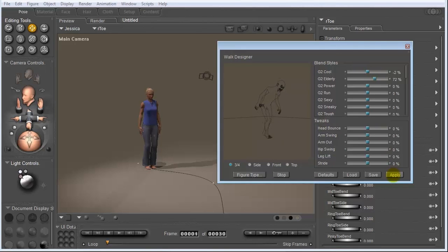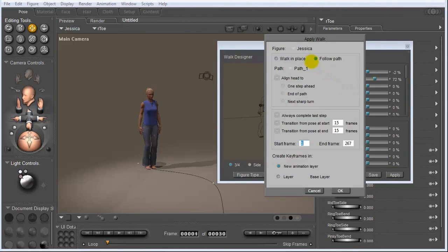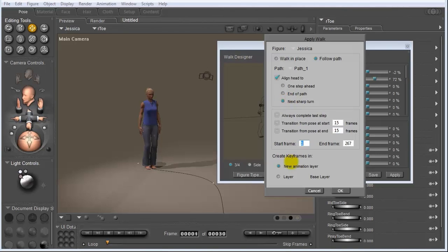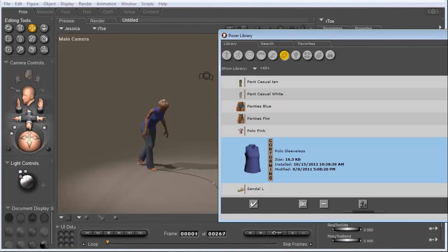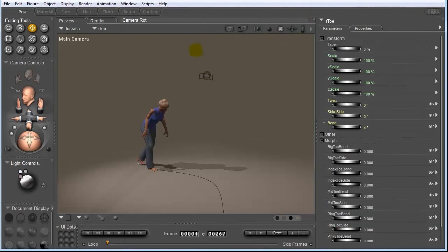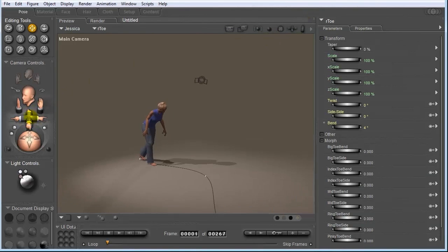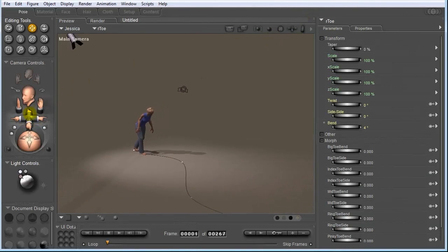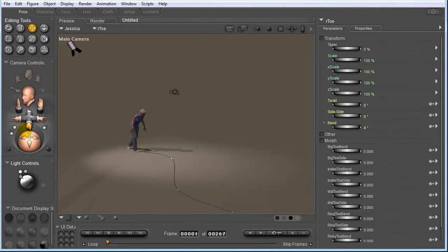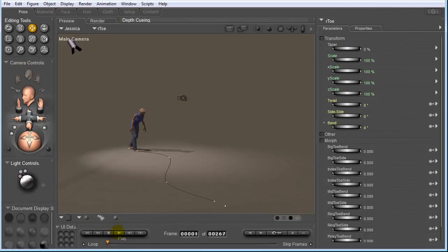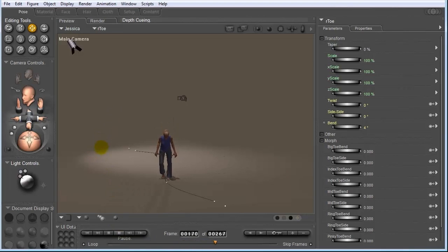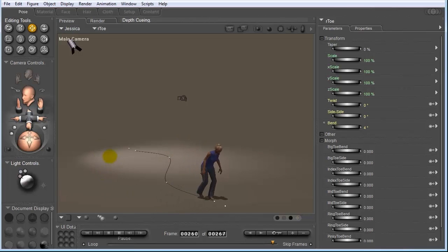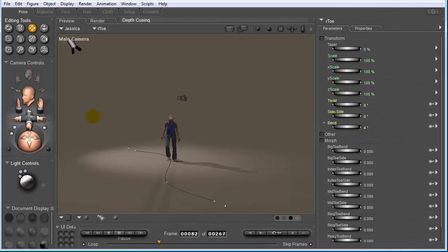So let's go ahead and choose Apply. And I want Jessica to follow our path that we made. And I'm going to check Align Head to the next sharp turn. And our end frame is going to be 267. And we're going to create the keyframes in a new animation layer. So all that's fine. Let's go ahead and hit OK. And X out of the Walk Designer and the Library window. So now, if I click Play for a second, you can see that Jessica now has the same walk applied that we chose in the Walk Designer. And the pants are conforming to her body and the hair is following her head, so all looks good.